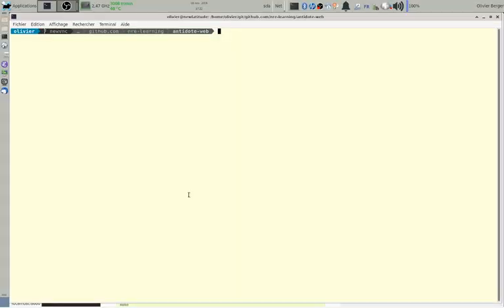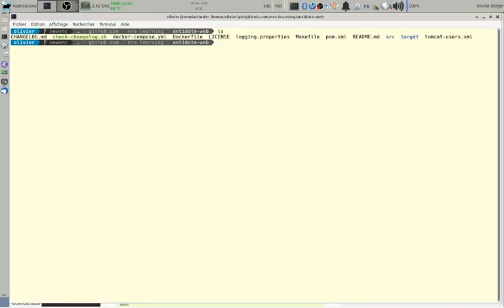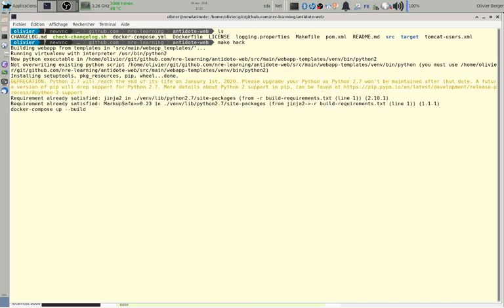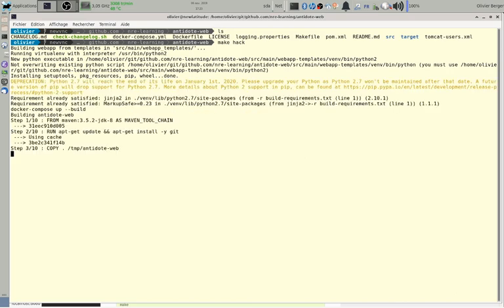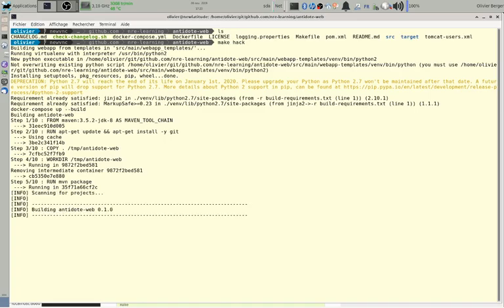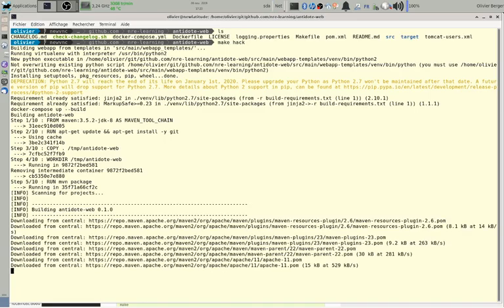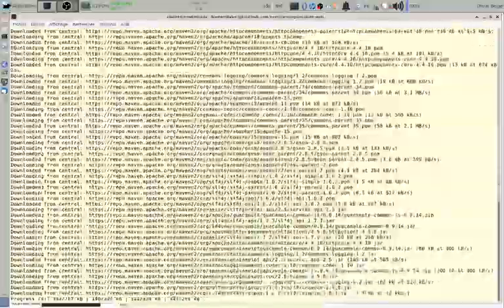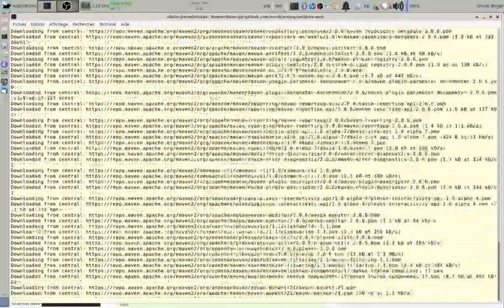So I have checked out and I can do this makehack which will rebuild the web part of Antidote that runs the web interface. Basically under the hood there is the guacamole.